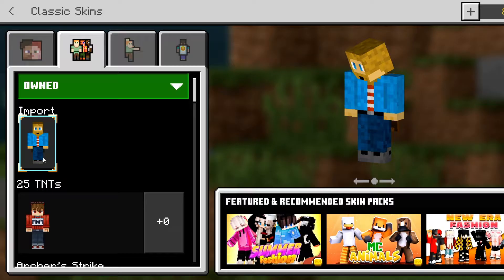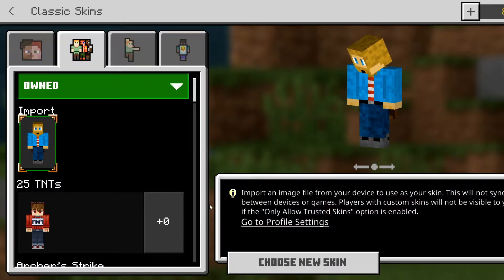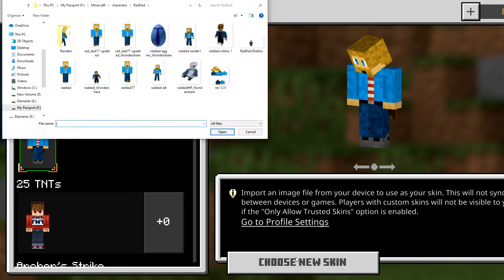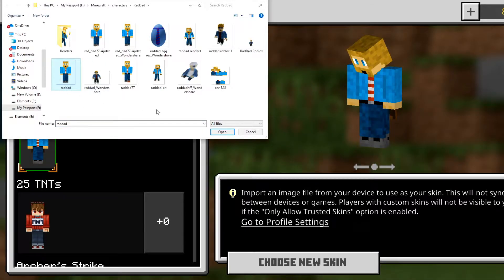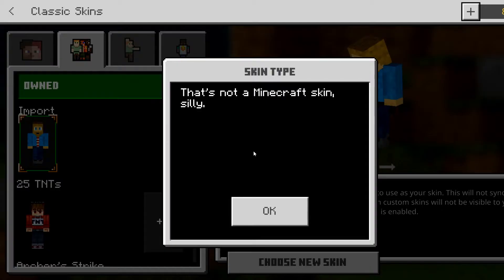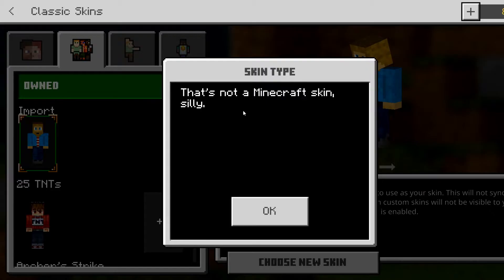If you don't have a skin already here, it'll be like a shadow outline character. All you need to do is click on it and that will give you the option to choose a new skin. If you don't upload a file with the right format — I'll go ahead and demo that now. I picked one of these files that looks like my character, opened it, and got: 'That's not a Minecraft skin silly.' That is the wrong file type, which is why I got that message.